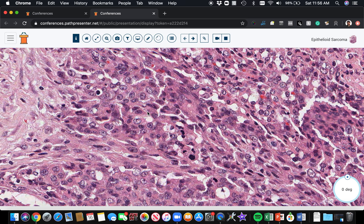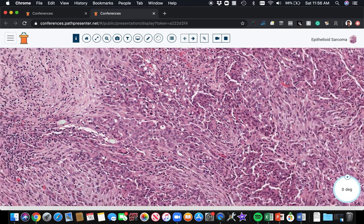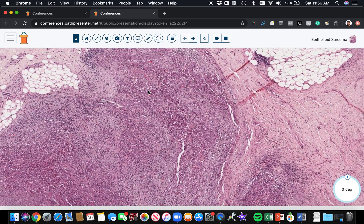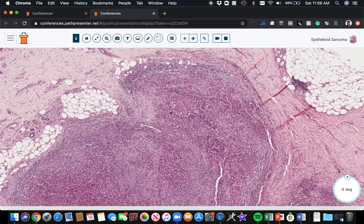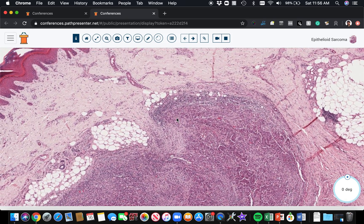If you do an immunostain, they will be positive for cytokeratin and also for EMA. It's important not to mistake them for carcinoma because of their epithelioid appearance and positive staining with epithelial markers like EMA and keratin. The growth pattern here — multiple nodules in the dermis — would not be typical of carcinoma, except for perhaps a metastasis.